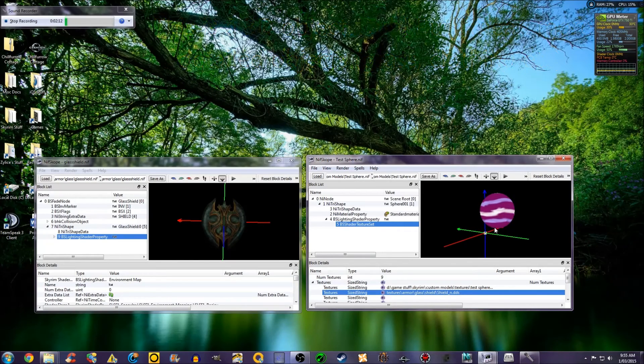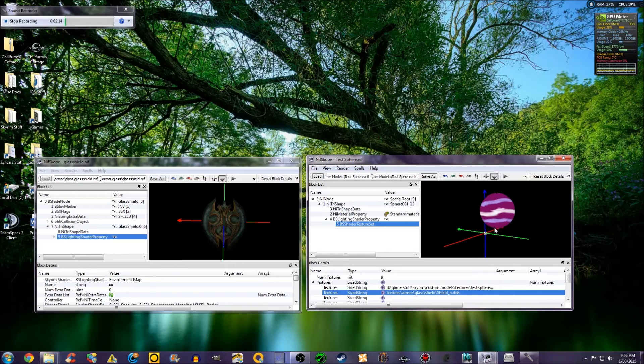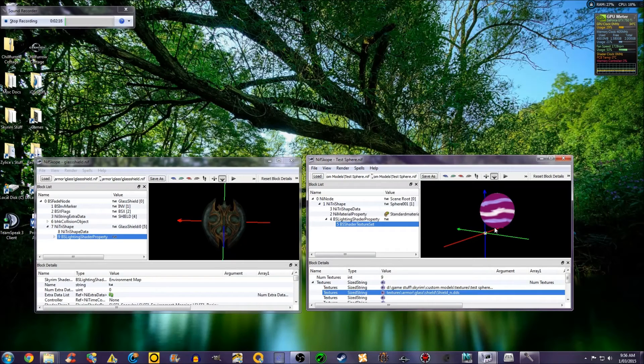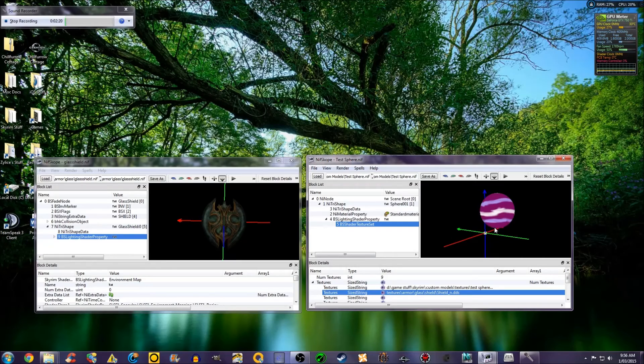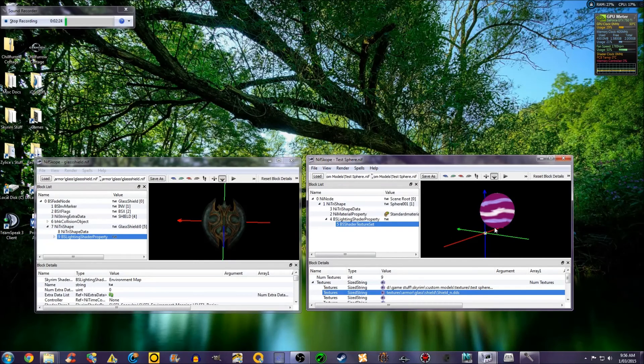Anyway, I hope you have learned now how to apply textures to your custom mesh in Nifscope. If this tutorial was helpful, be sure to comment, like and subscribe for more tutorials in this area. Thanks for watching.